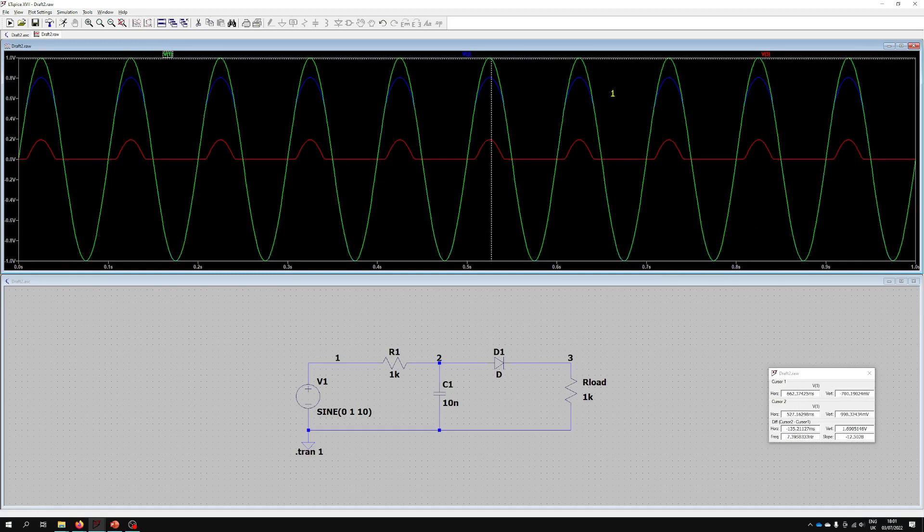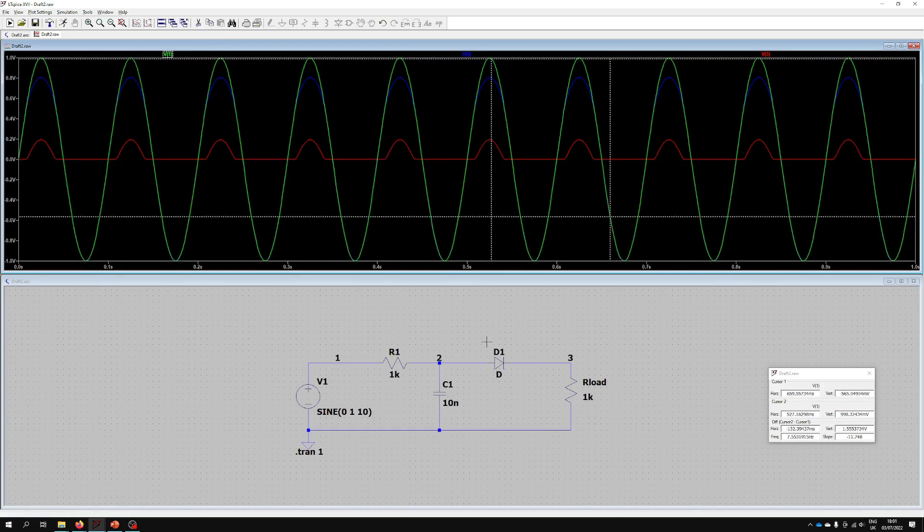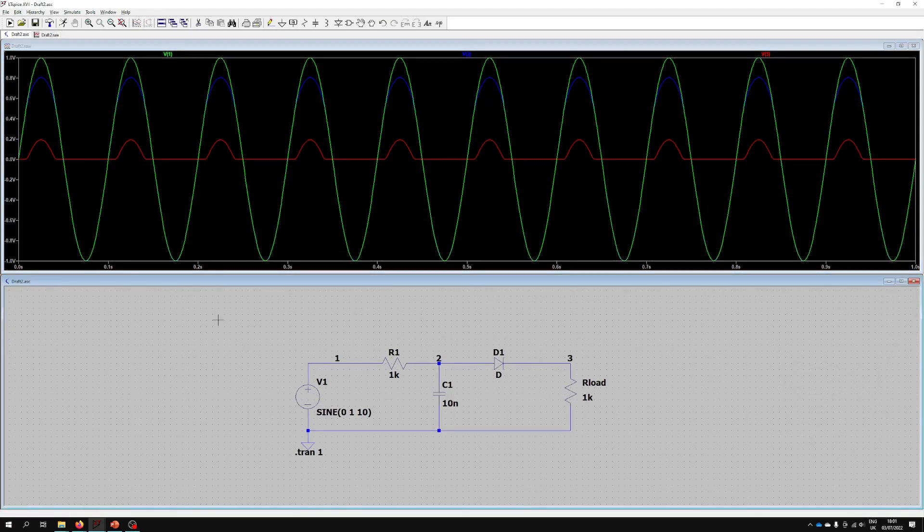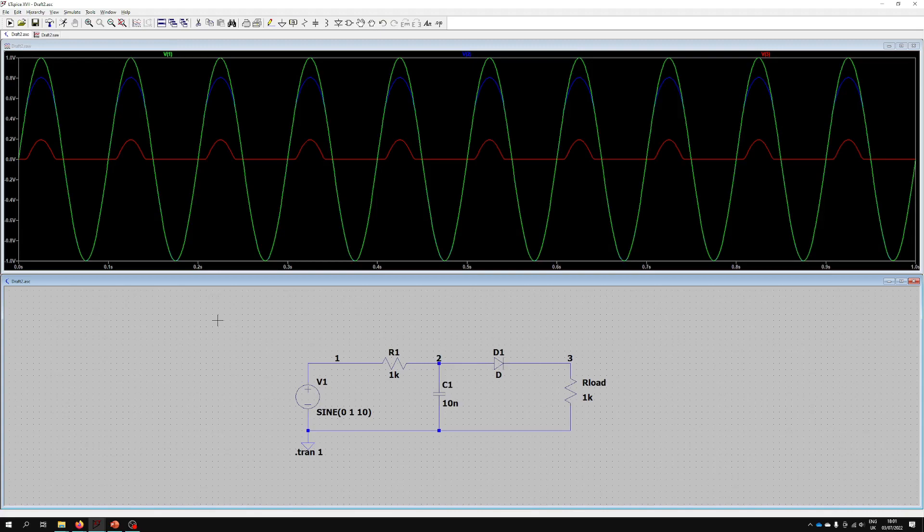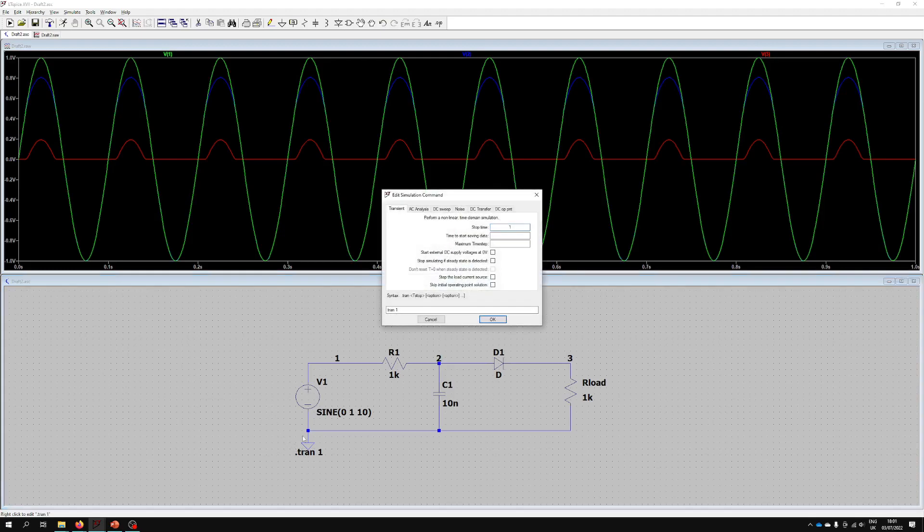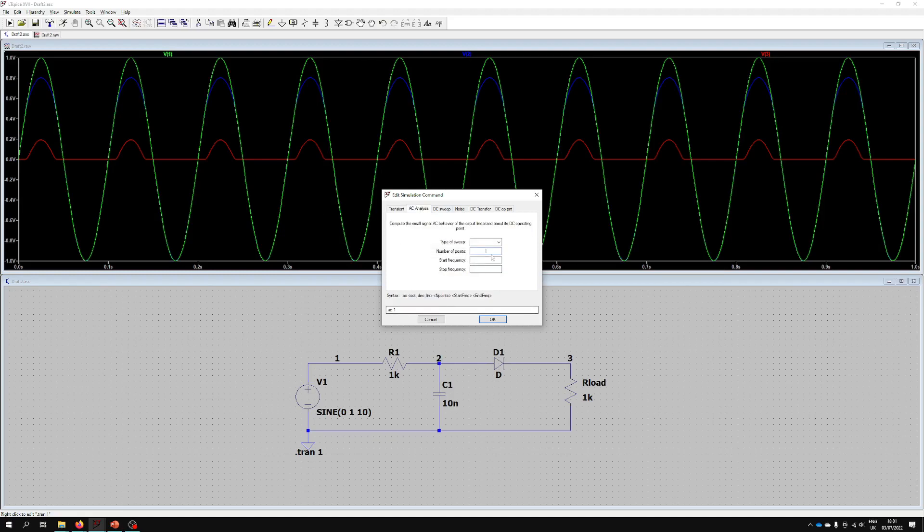So the final thing we're going to look at here is an AC analysis. We're going to see what happens when we sweep across frequencies and that will bring up a Bode plot for us in this case. Let's do that. First of all we go to Tran, we right-click on it so we can then again edit the simulation command and we go over to AC Analysis. The type of sweep, well we're probably going to want to do a decade. The number of points per decade might be say 10, start frequency of 10 and a final frequency of 1 meg. That should be fine.